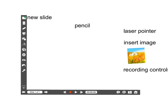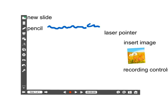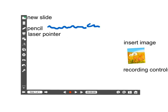The next tool is the pencil tool, and the pencil tool allows you to draw annotations on the screen as you are speaking. Right below that you have the laser pointer tool. The laser pointer tool allows you to point at things on the screen without actually drawing anything.